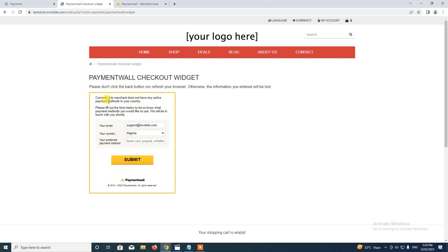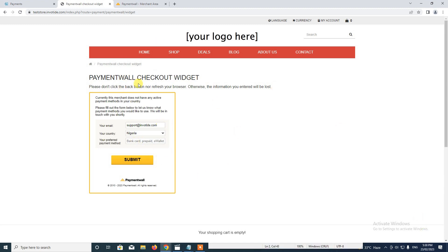It's asking us to set up our preferred payment method. Normally this will load the Payment Wall page, but to fix this issue, we have to enable payment methods for the project. So we have to go back to the Payment Wall dashboard and update the project for this website to enable some payment methods for it.